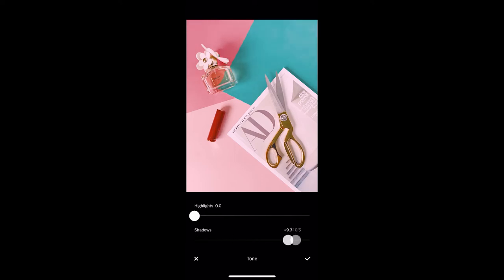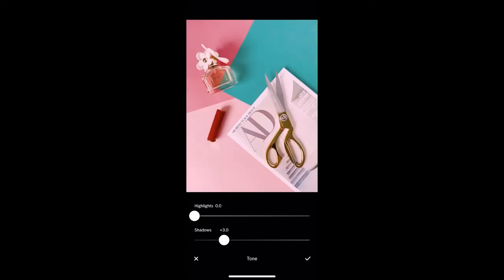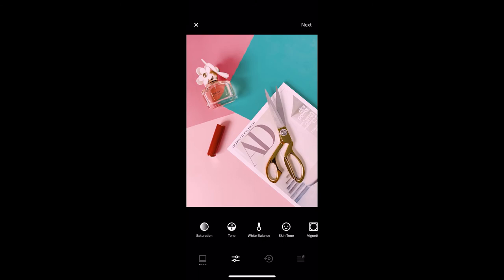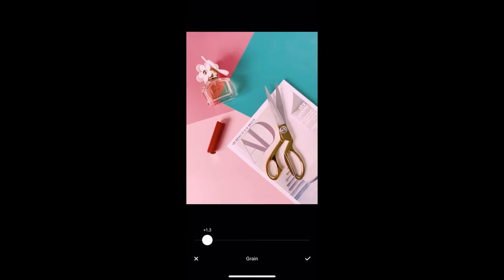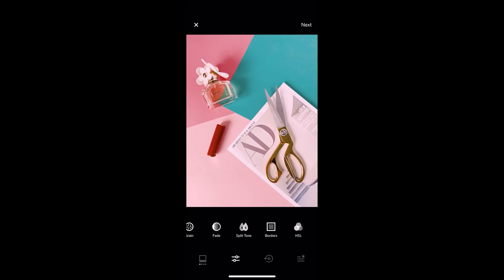We're going to click on tone because I want to lift the shadows, but not too much — as you can see when I lift the shadows too much this area right here doesn't look as good, so we're only going to do a little bit. Next we're going to add a little bit of grain. I like to do this just to add some texture to the image and kind of give it a film look. Once we have completed the edit you can tap and hold to see the before and after, and if you're happy with this — which I am — we're going to click next.